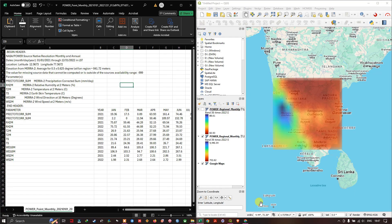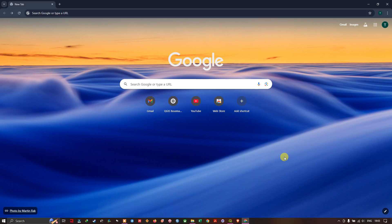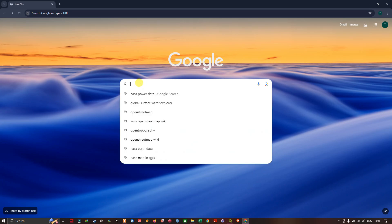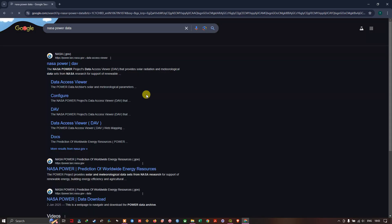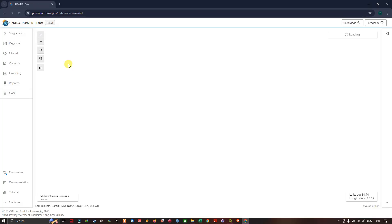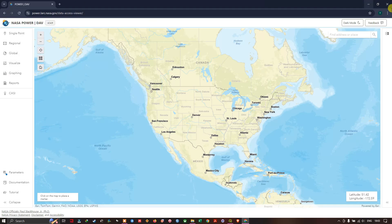Hi, hello everyone, welcome to Terra Spatial. In this video tutorial we are going to see how to download weather datasets in CSV as well as raster file format. So let's get started. This is how the interface looks like from where we are going to download weather datasets such as precipitation, temperature, and humidity.